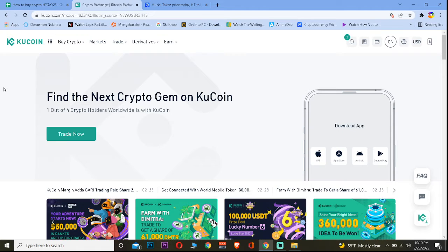If you guys want to sign up into KuCoin, I have a special offer for you. If you use our referral link in the description to sign up into KuCoin, you can get up to a $10 bonus for signing up, as well as some extra bonus and additional features unlocked. So if you want that, feel free to use our link in the description.